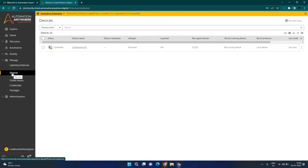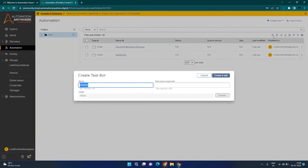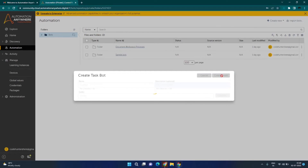Now our machine is connected and we can create a bot. To create a bot, click on the Automation tab and click on the Create a Bot icon. Give it a name — I will name it 'First Bot' with the description 'First bot in A360'. I will keep this bot in the Bots folder and click on Create and Edit Bot.